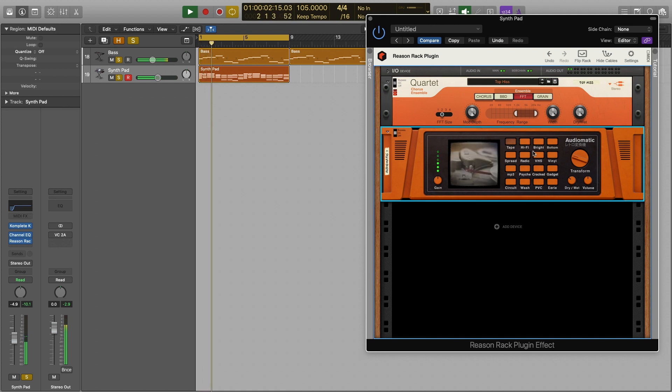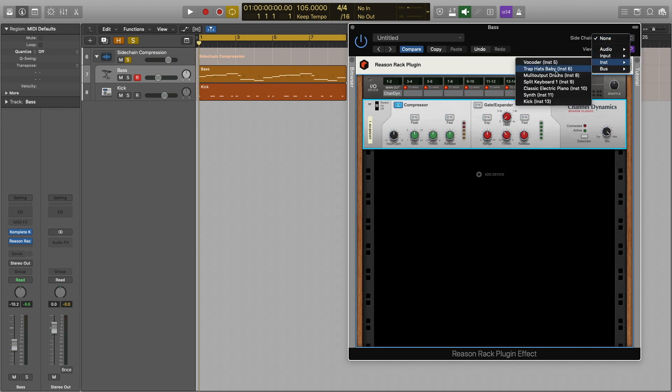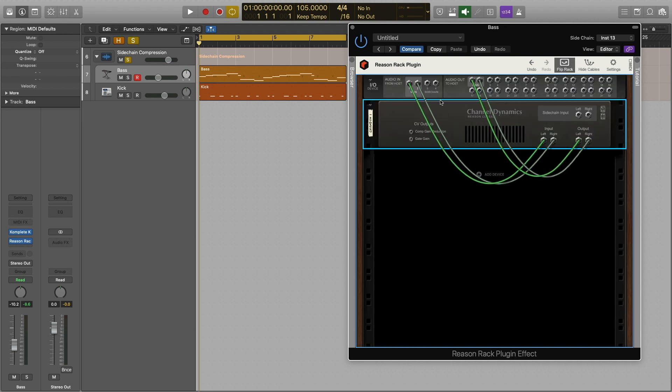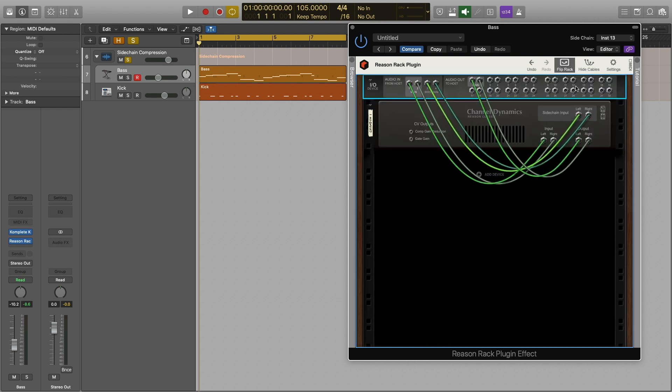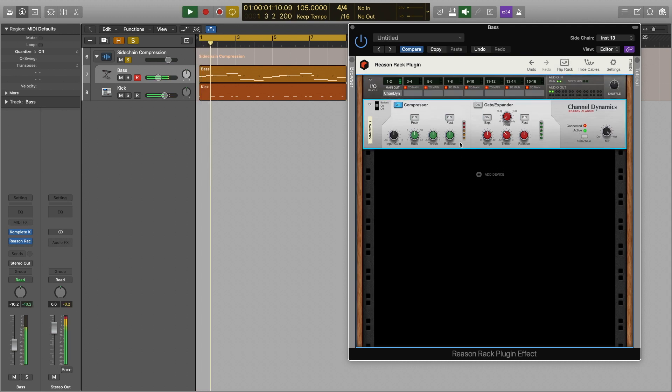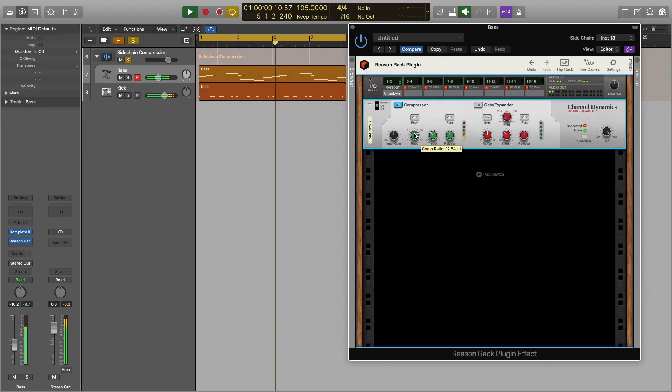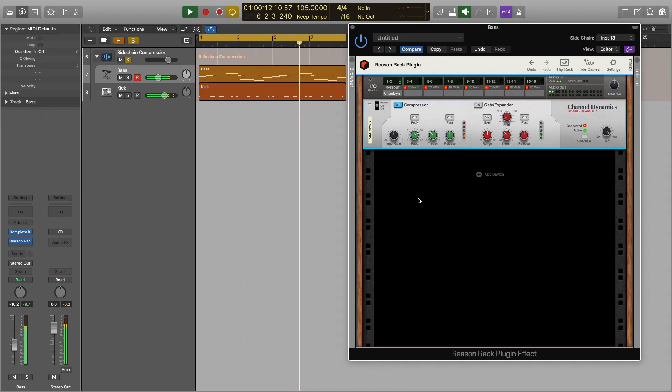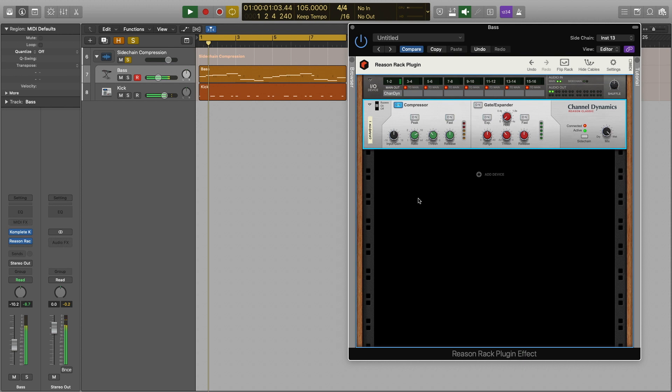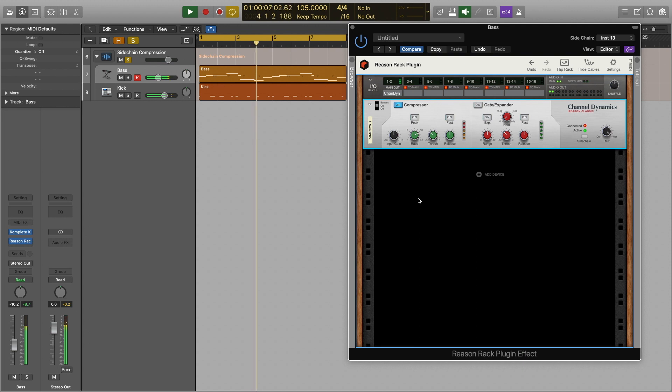But we can also use Logic's side chain feature to pull in audio from another track similar to my vocoder example. This is perfect for side chain compression. We could load a compressor into our rack and have it only trigger when the kick plays for example. So the workflow is a little longer than say with individual effects plugins but it's fair to say we have more freedom on what we do with that audio coming in to the rack from the second track.